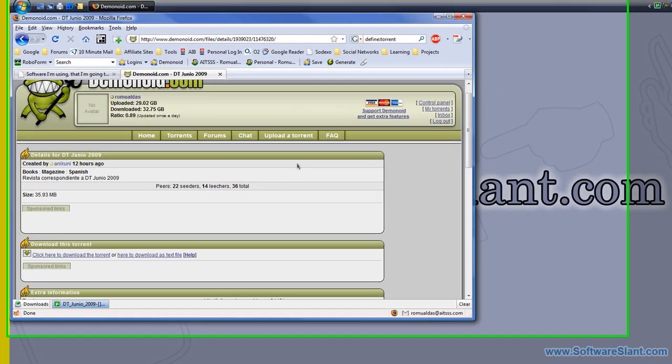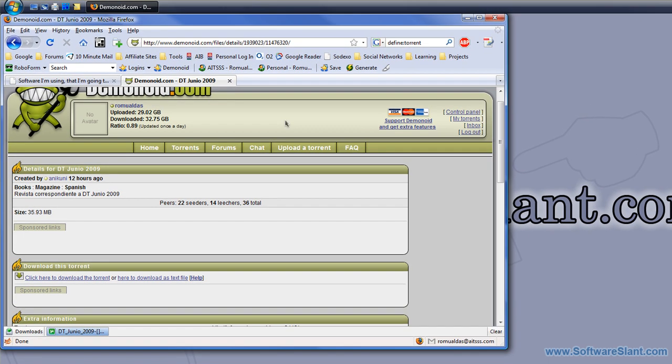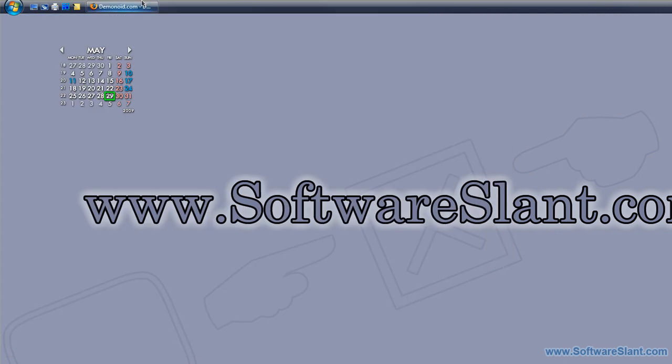It's free to download and it's pretty cool, so go ahead and check it out. This has been a video software review from SoftwareGiant.com, and thank you for watching.